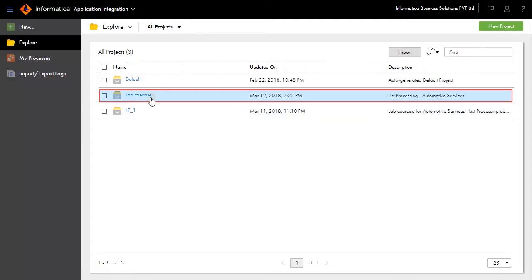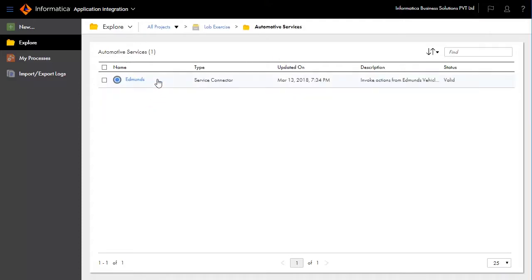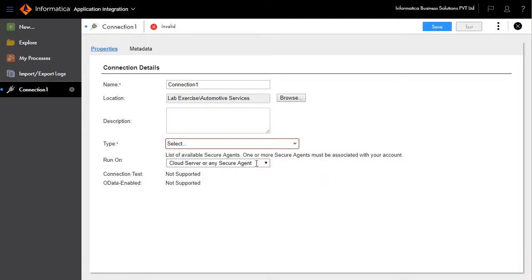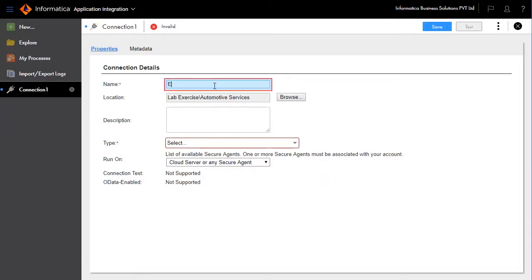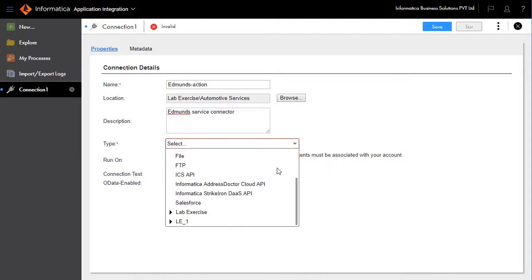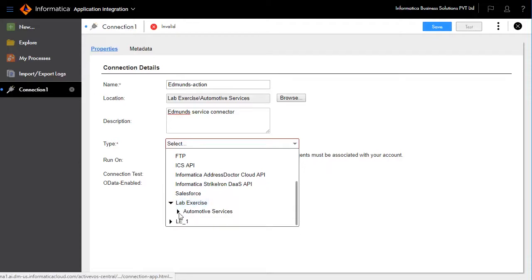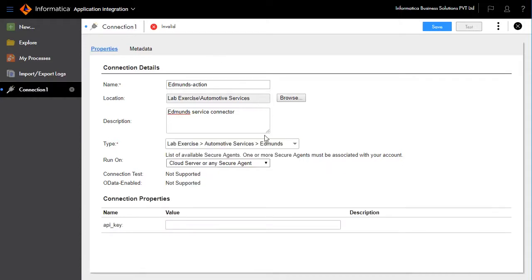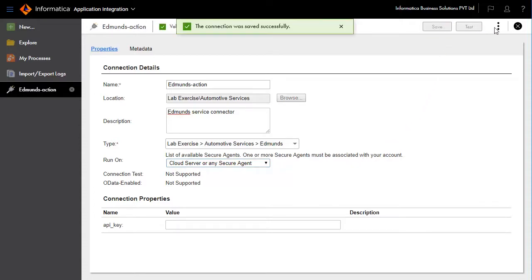Go to the LabExercise project and open Automotive Services. Create new connections from the menu and fill in the required details in the connection page. For this scenario, name the connection as Edmunds Action and state the purpose of the connection in the description. Choose the Edmunds service connector under type, available inside the LabExercise project Automotive Services folder. Choose cloud server or any secure agent under Run On. Save and publish the Edmunds connection.